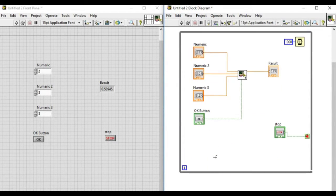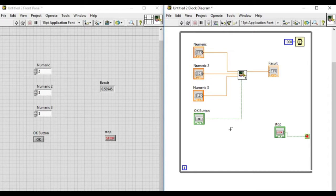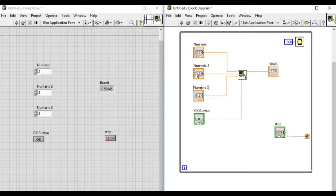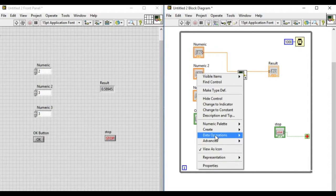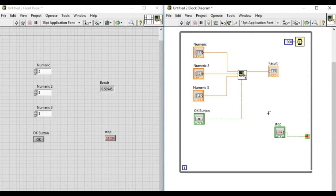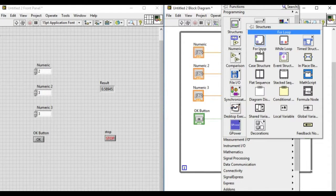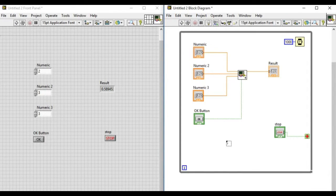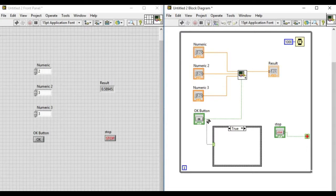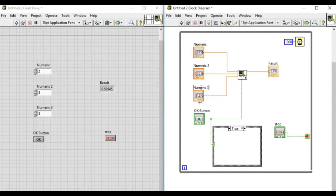To do that, we'll add a case structure. Depending upon whether the OK button is pressed or not, we will be told which button or numeric control to be updated.